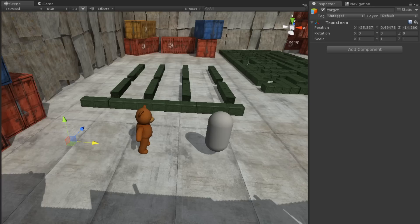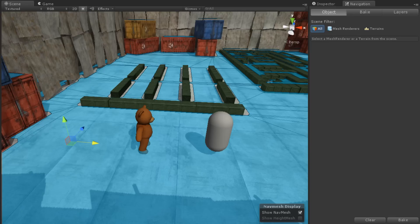Also in our scene is a teddy bear model. This teddy bear is not navigation static and therefore is not baked into the NavMesh. Still, we would like this teddy bear to block the path of any NavMesh agents in our scene.